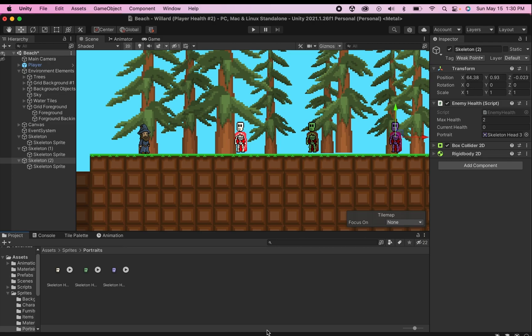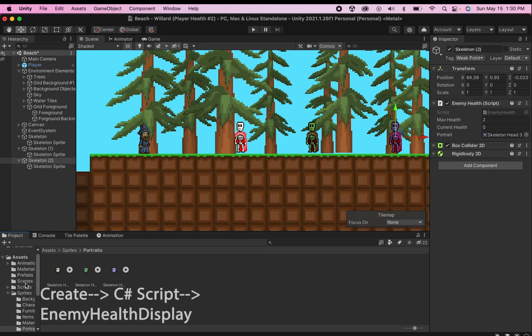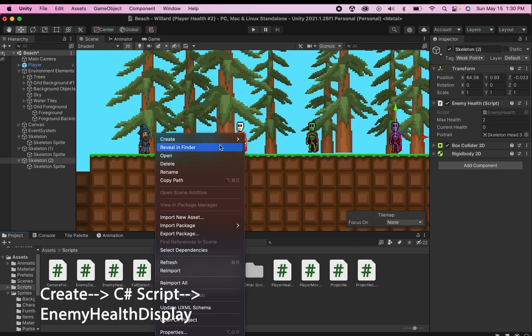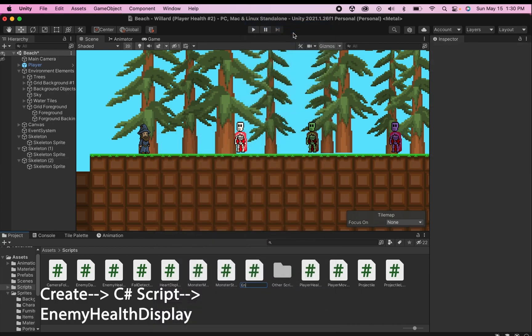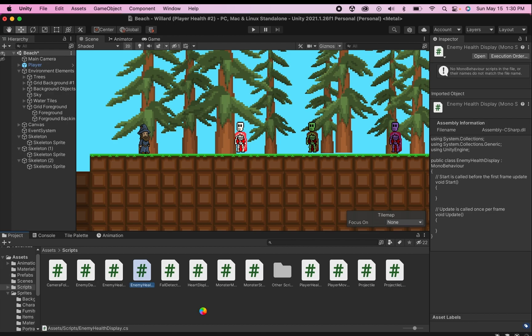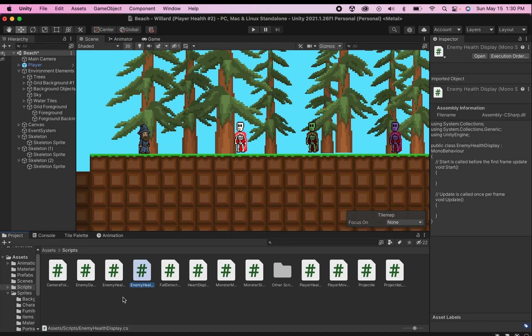Now we're ready to get started on actually scripting the display itself. You're going to need to create a brand new script — I'm going to call mine enemy health display. You can save yourself a lot of time if you have already followed my player health display tutorial. I'm going to show you how we can use that as a bit of a shortcut.